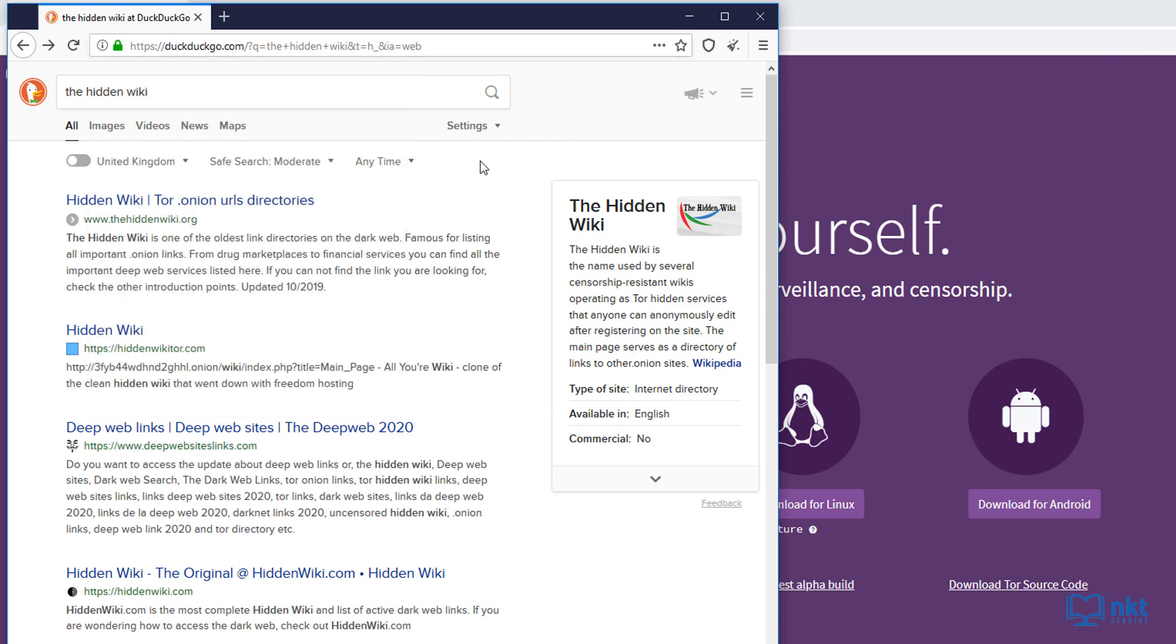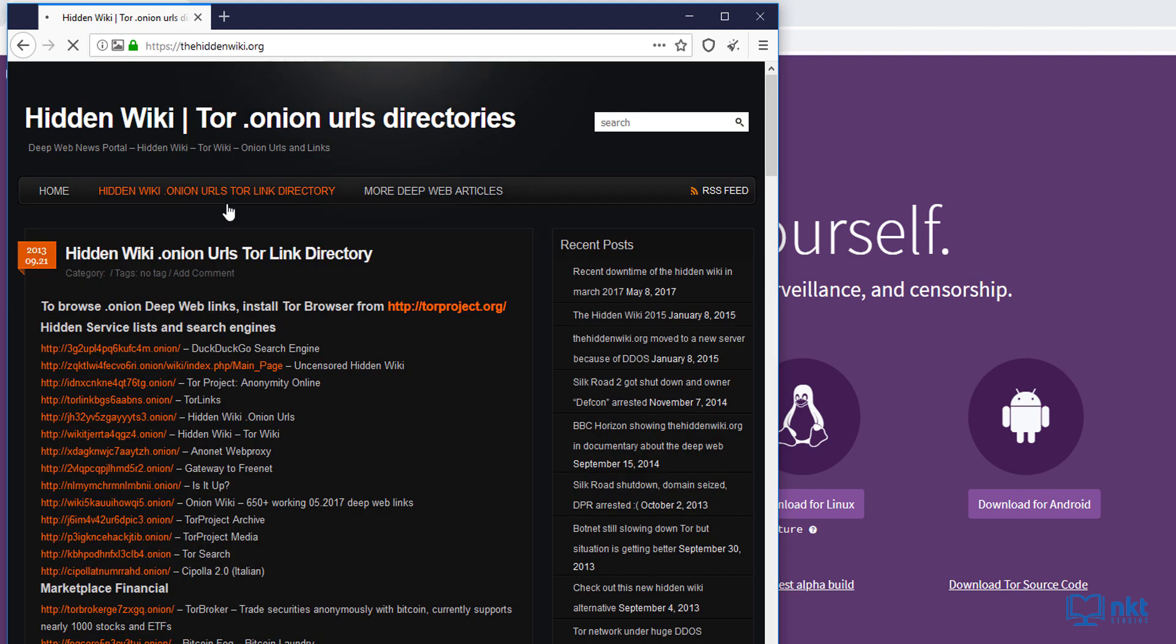So from here, let's click on the hidden wiki.org. And notice that this website we're looking at isn't encrypted as it is not a dot onion site. But from here, we can find a whole host of dot onion sites.